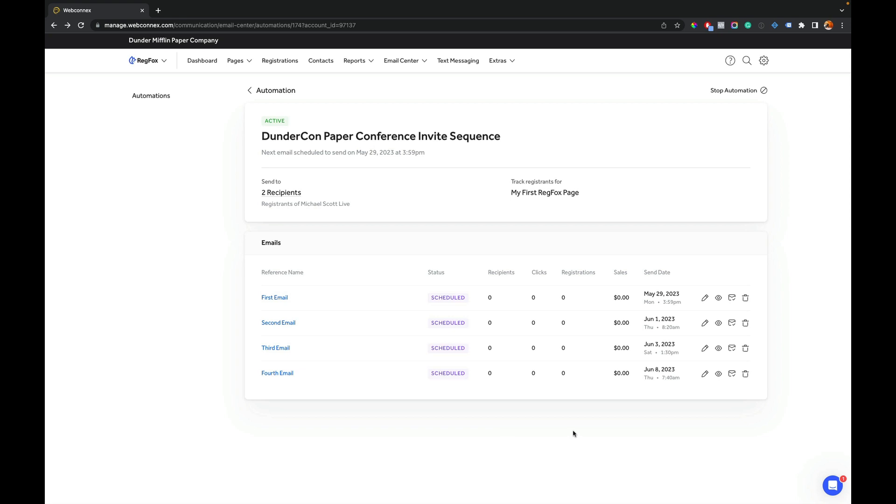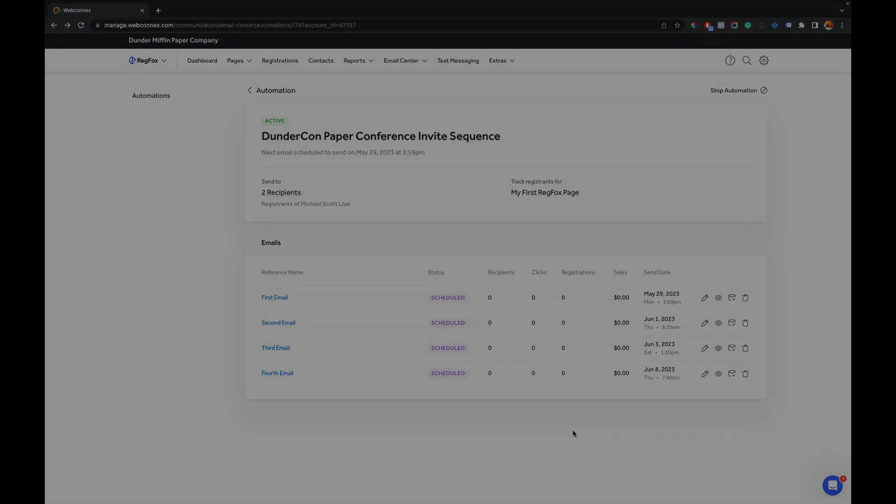So that concludes the demo of our email automations inside RegFox. It is live, ready for you to use in your account. We hope it's going to transform your sales. We'd love to hear from you. Be sure to reach out to us with any suggestions, comments. And thanks for watching this and we'll catch you on the next demo.